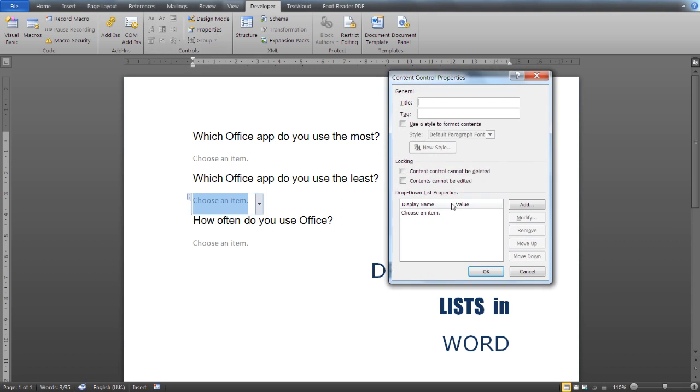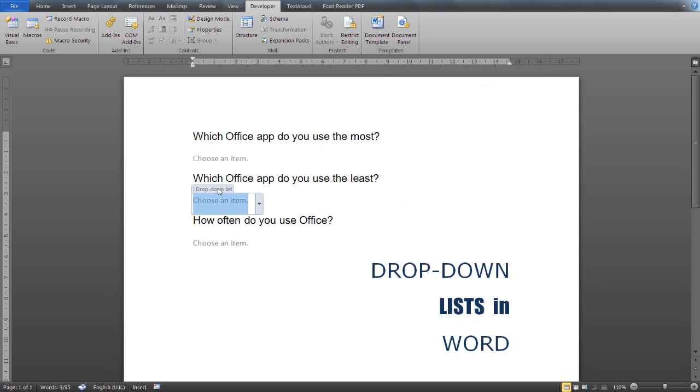Now click on Properties and you can give your list a title. Let's call this Drop Down List. As you can see here, the title is the text that will appear on the upper left corner of your drop-down list. You can give it any title that you'd like, of course.